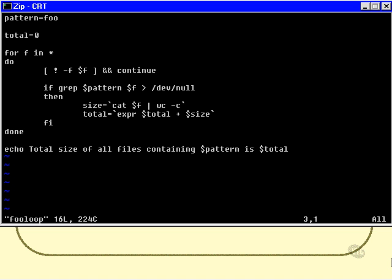Now I use a simple for loop for F in star, so I examine every file in the current directory. Now some of them may be directories, so the very first thing that I actually have to check is that the file that I'm checking is a regular file. If it's not then I simply continue.